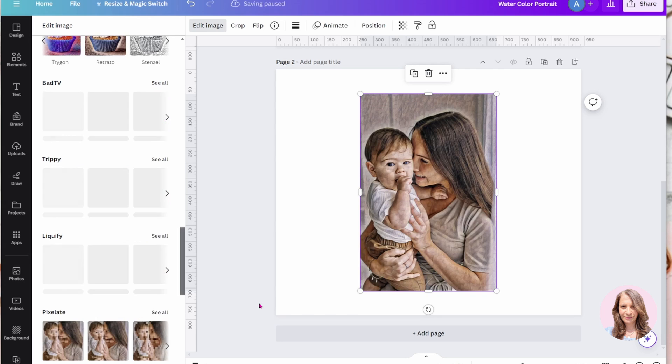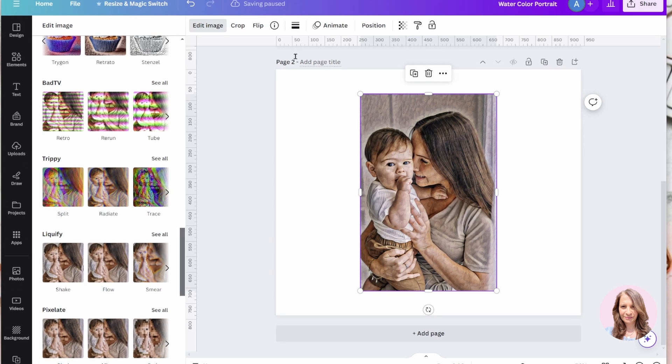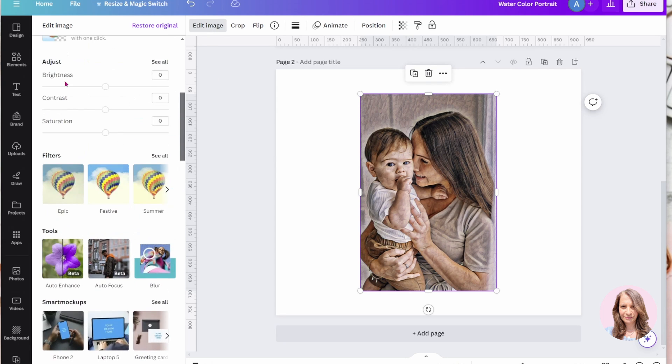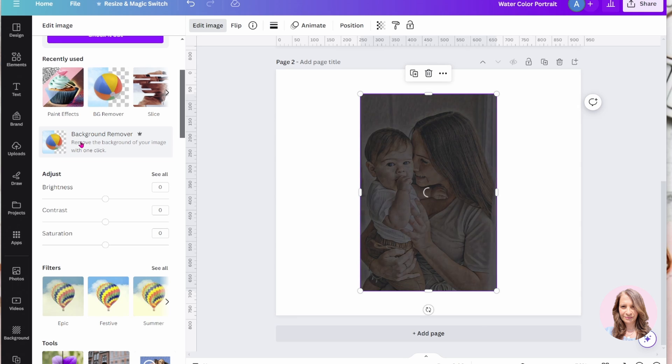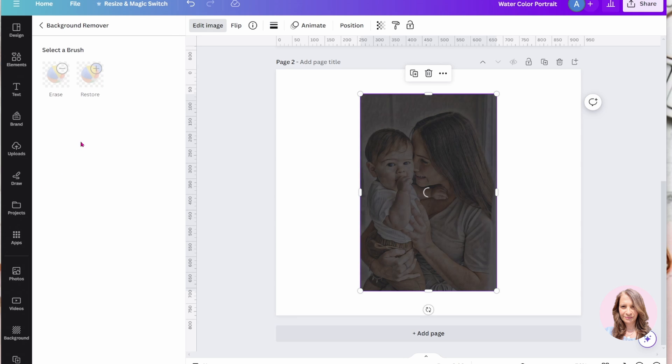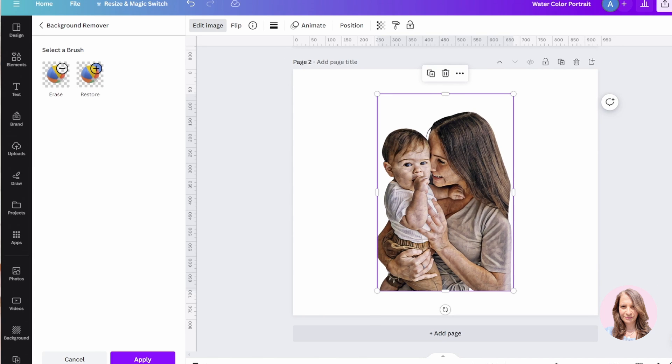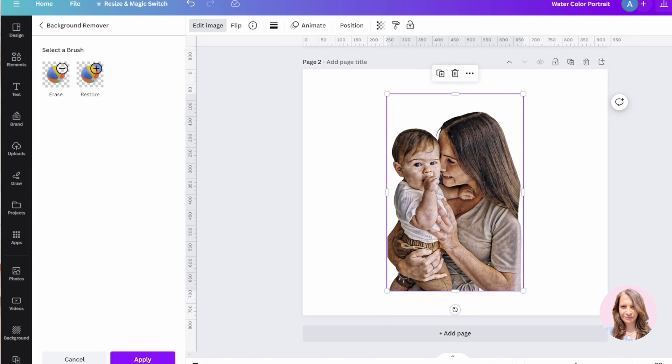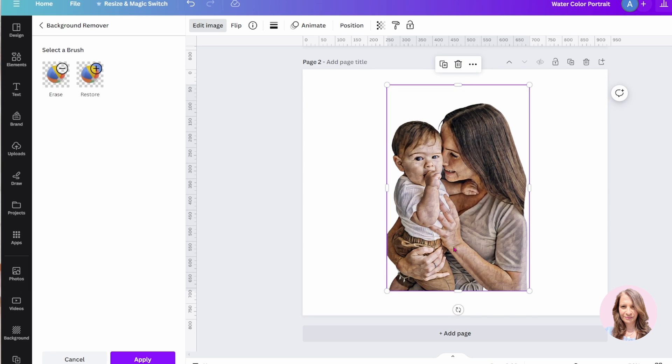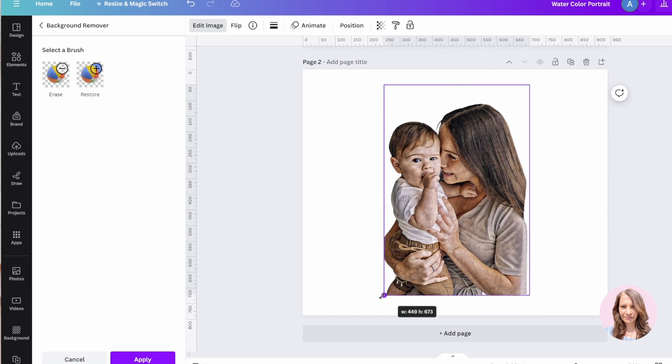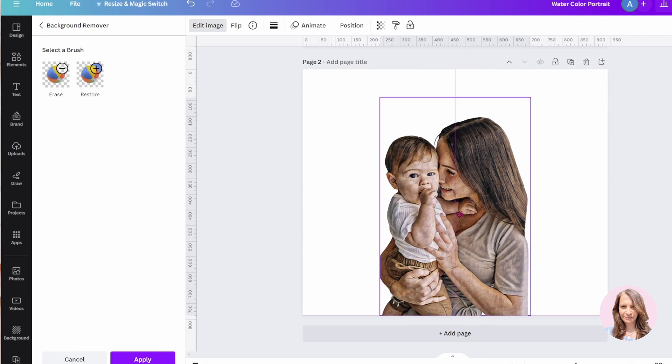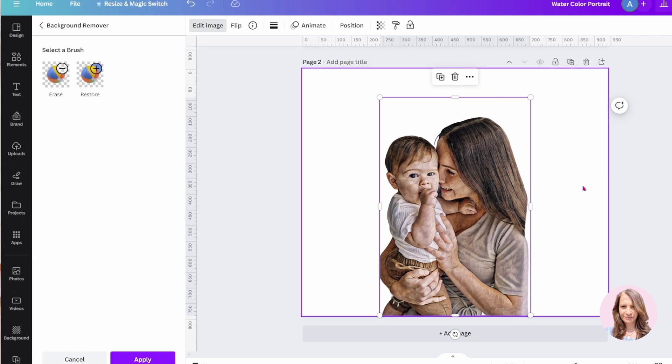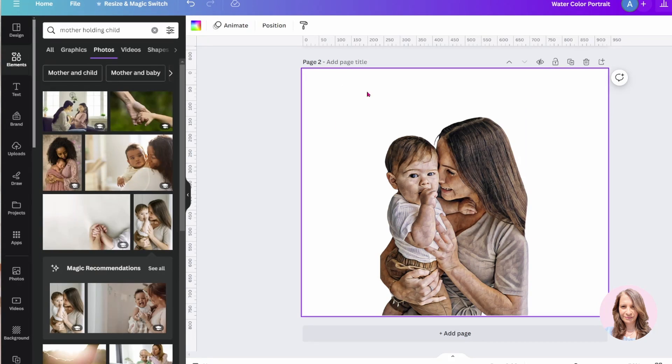And what I'm going to do now is I am going to remove the background. So I'm going to go back up here and here's the background remover. I'm just going to remove that background. Okay, there we go. And what I'm going to do now is I am going to just make it a little bit larger. And I'm going to bring this down a little bit. And I'll leave it like that for now.